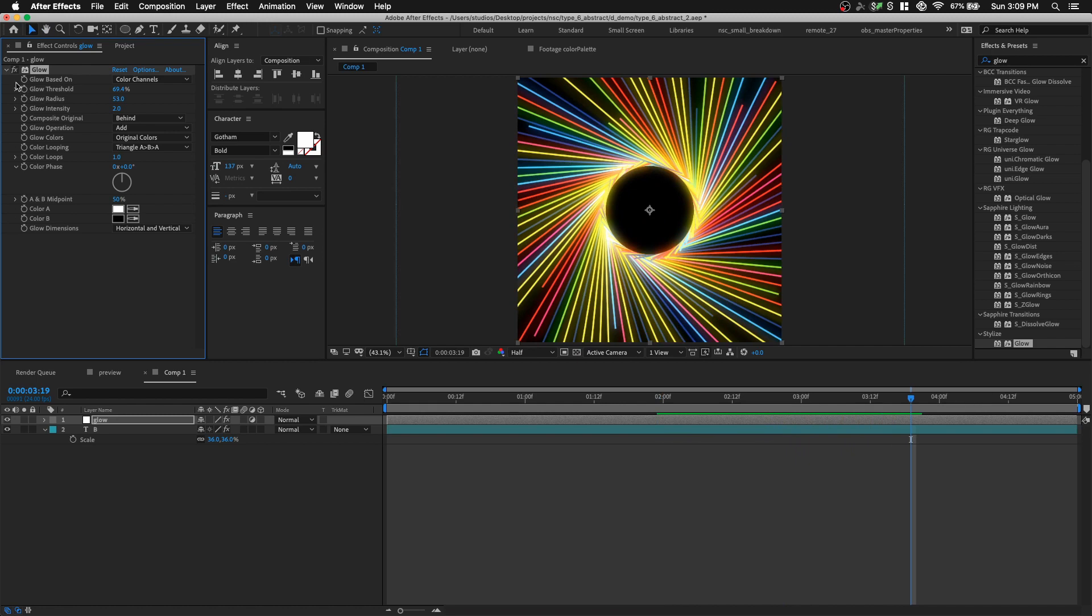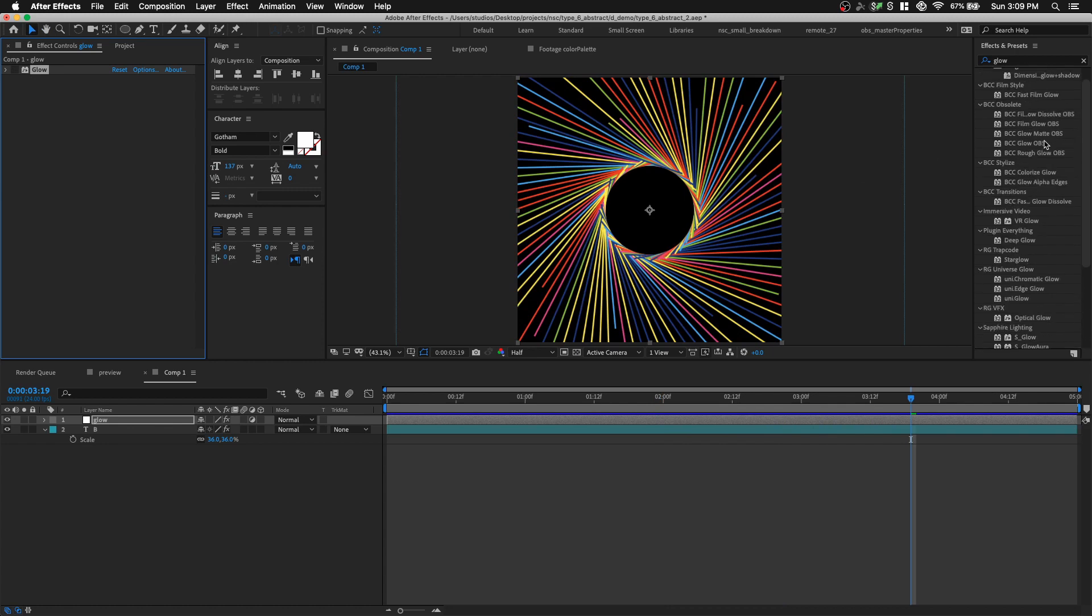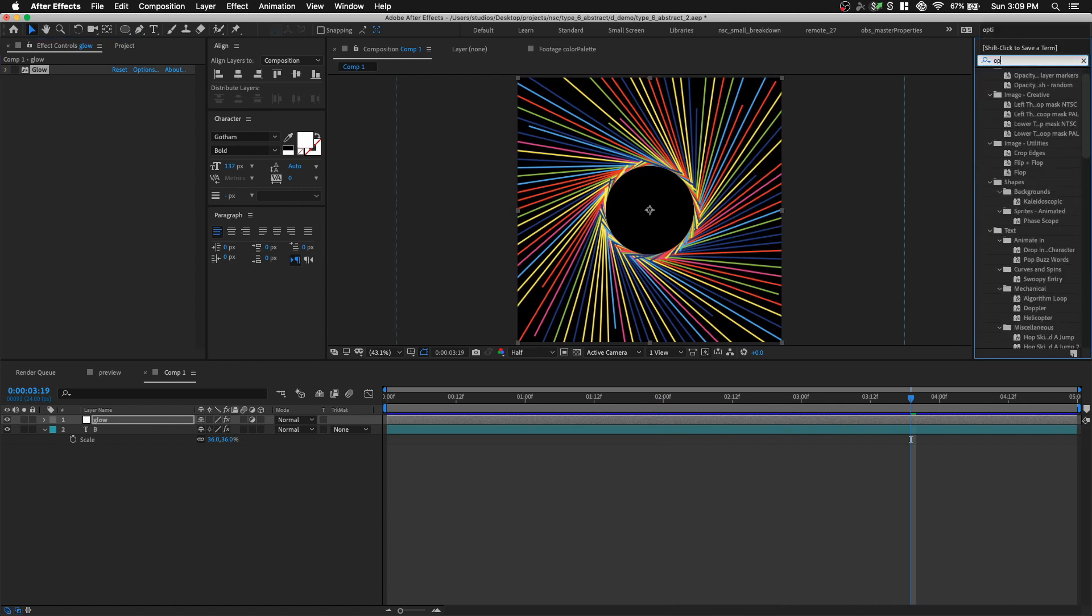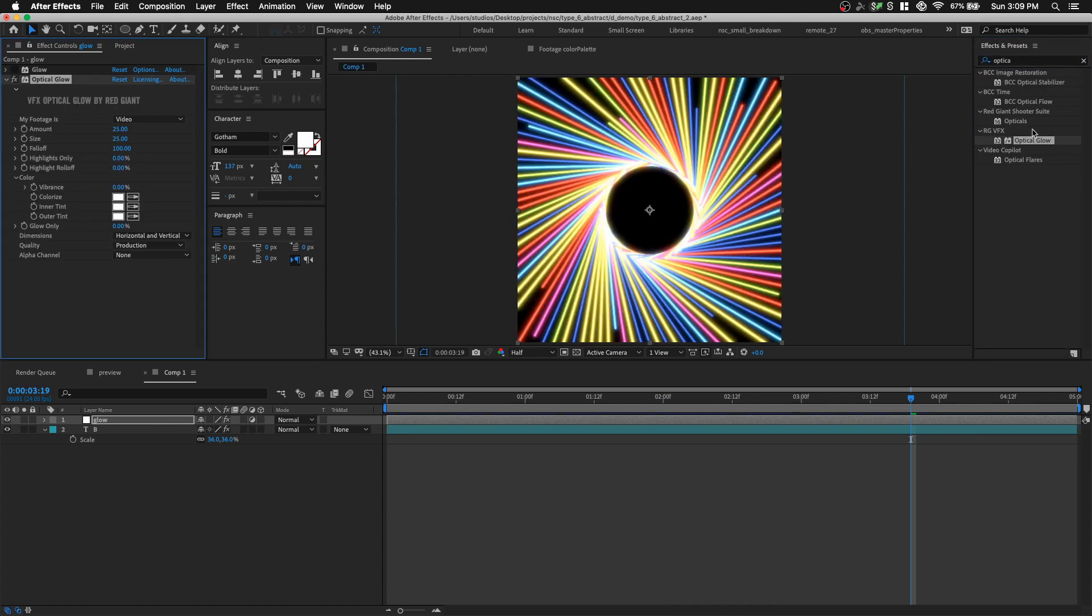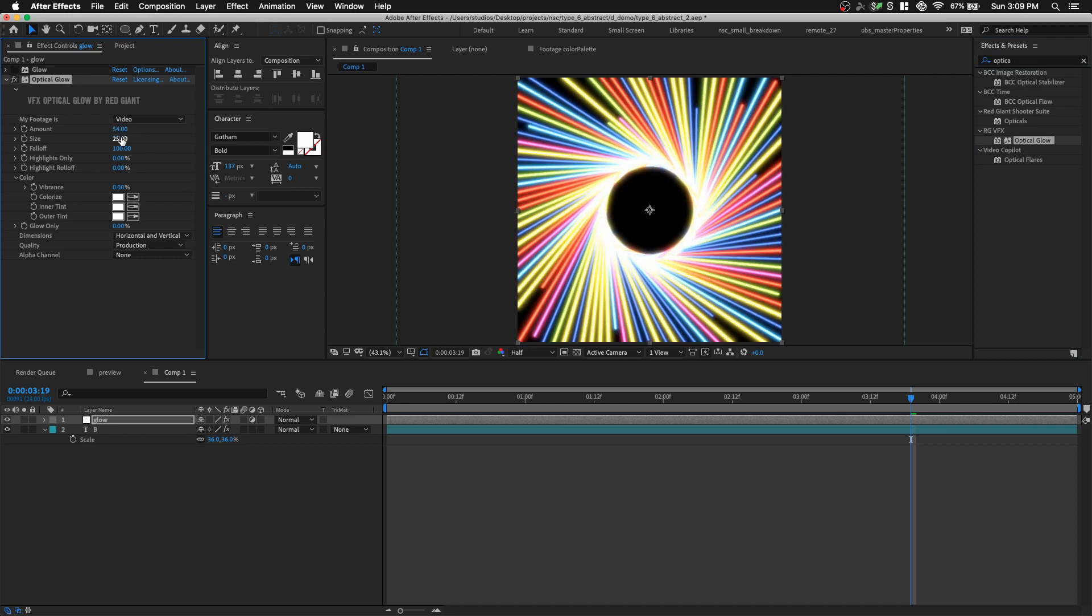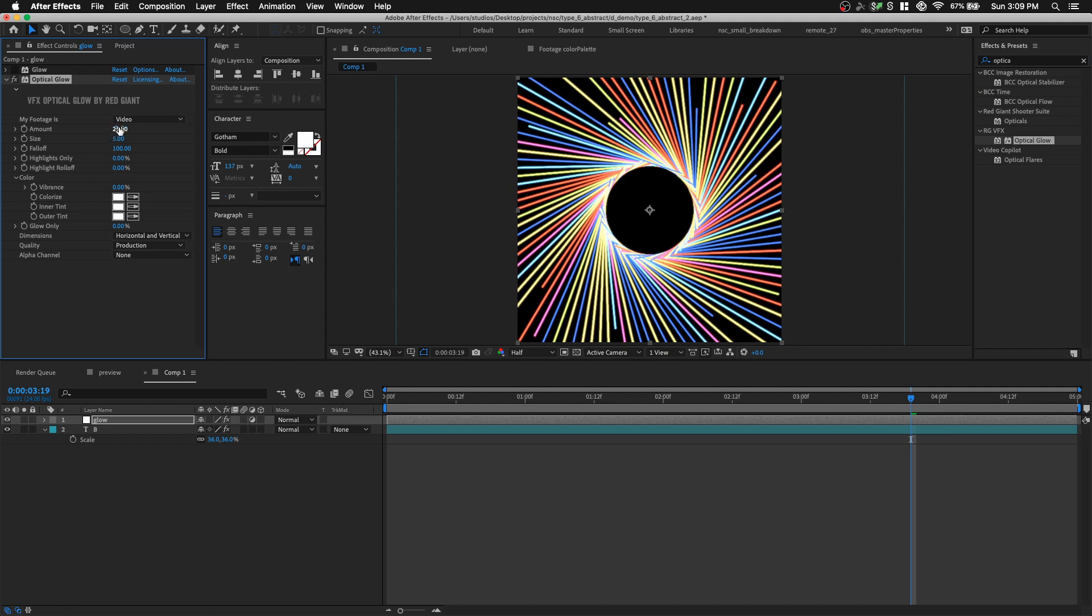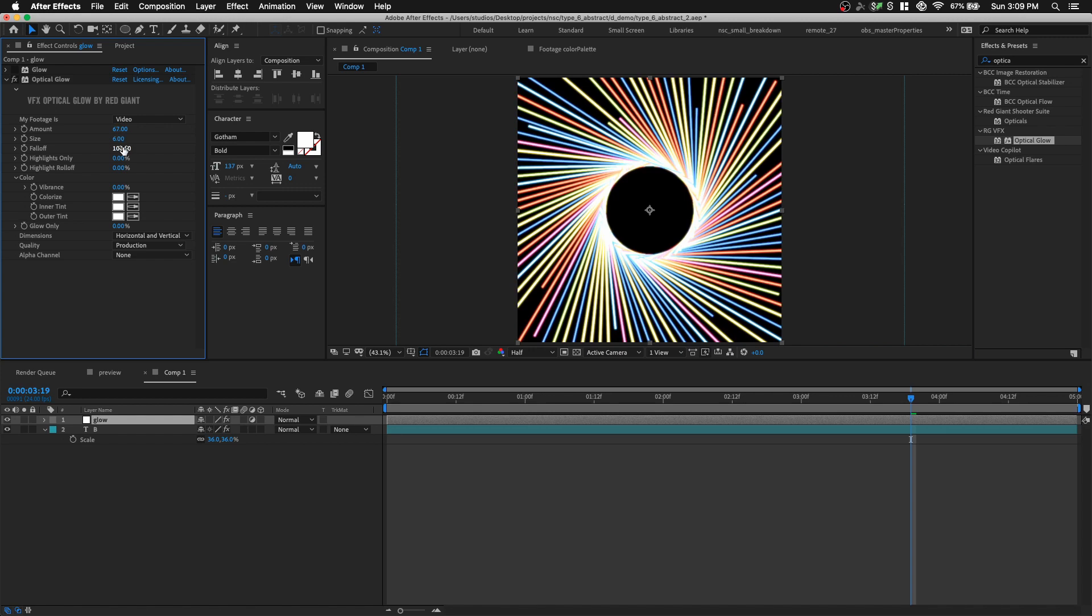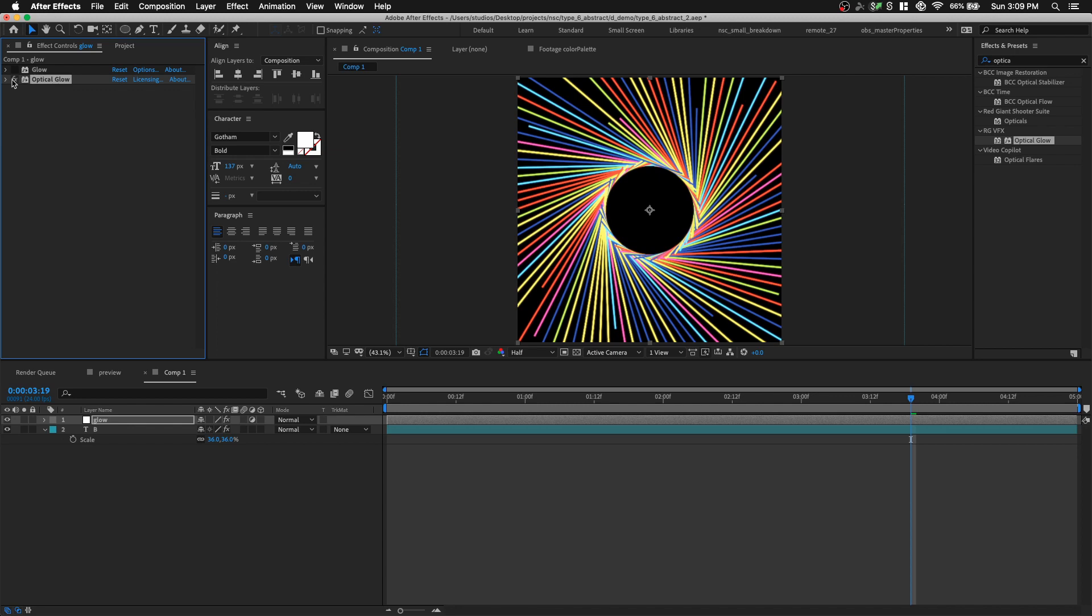Or if you have the Red Giant plugins, you can use a plugin called Optical Glow, which also gives you a very pleasing glow to look at. It's very easy to use. Maybe it amounts too much, so let's reduce it. If you're a student, you can actually get free Red Giant plugin license, just go on the website, and you can figure out how to do that.